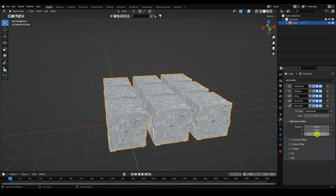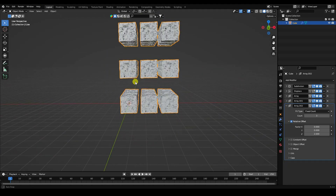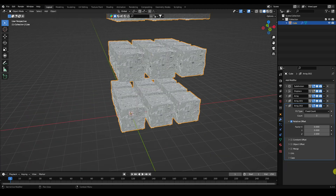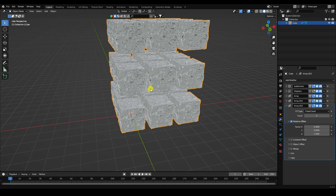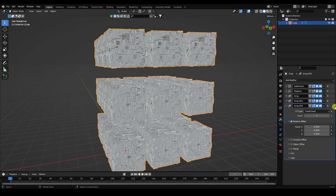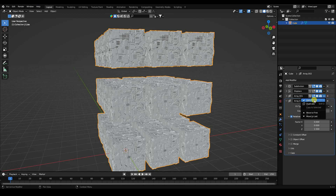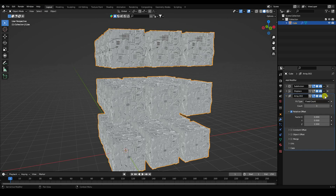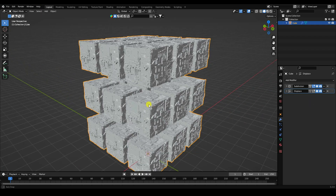For the Z factor, increase it — set to about 1.5 for a nice bunch of cubes. Now go to each Array and Apply them all: first, second, and third array — apply each one.